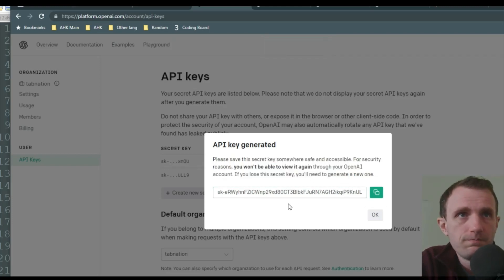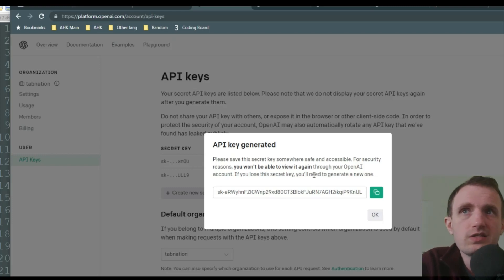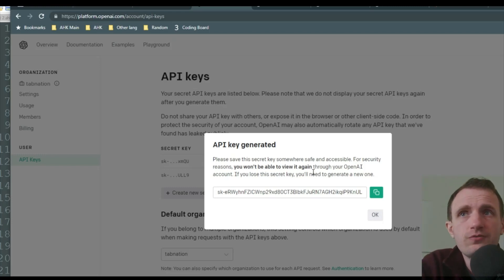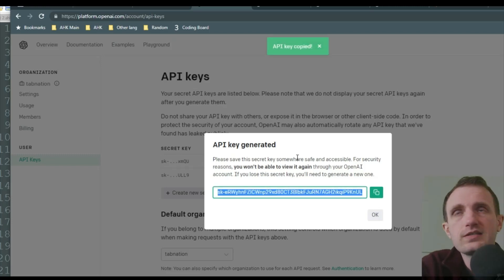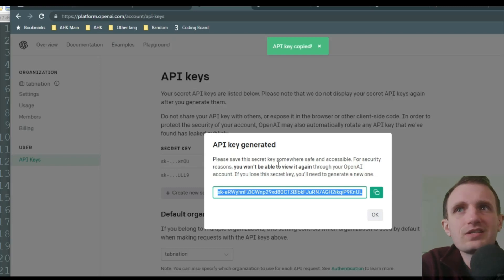And so it's a really long key here for your API. It gives you a warning here. Once you push OK here, you can't see it again. It's hidden. Even from yourself, you can never see it again. So push copy here. It'll have that little thing saying that it did copy.